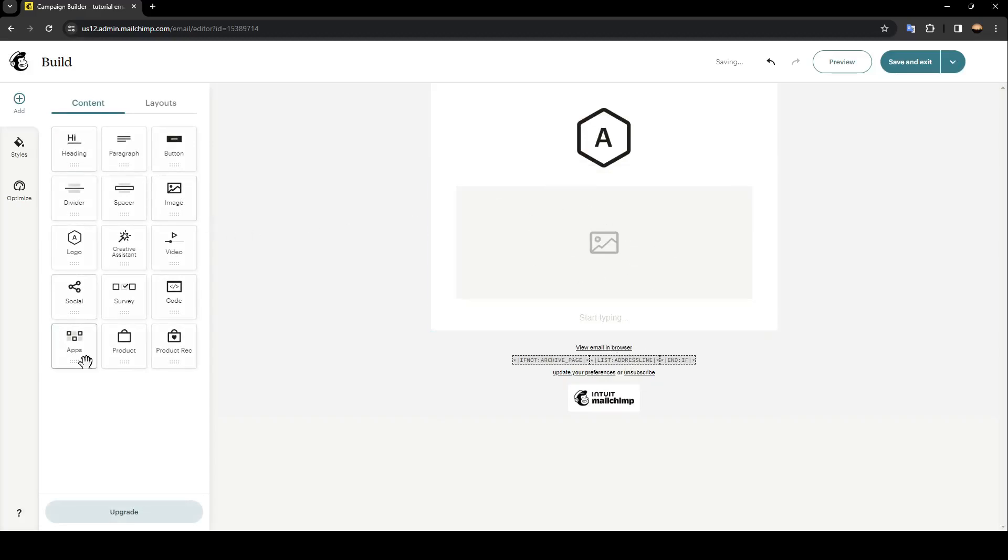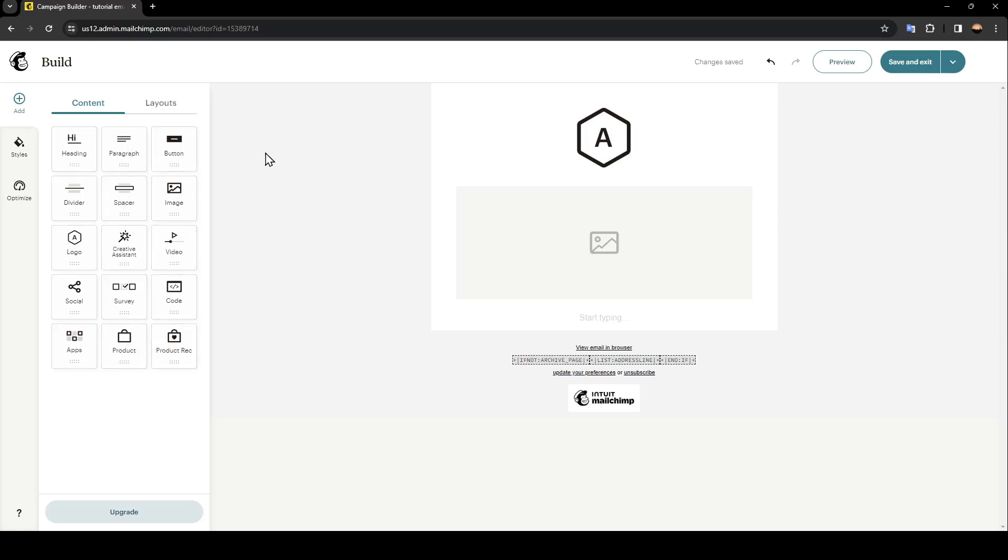And right here you're going to find all of the tools that you will need in order to personalize your email. You can add a paragraph, a heading, you can add a button. You can also insert media, like an image, or a video, or a file.